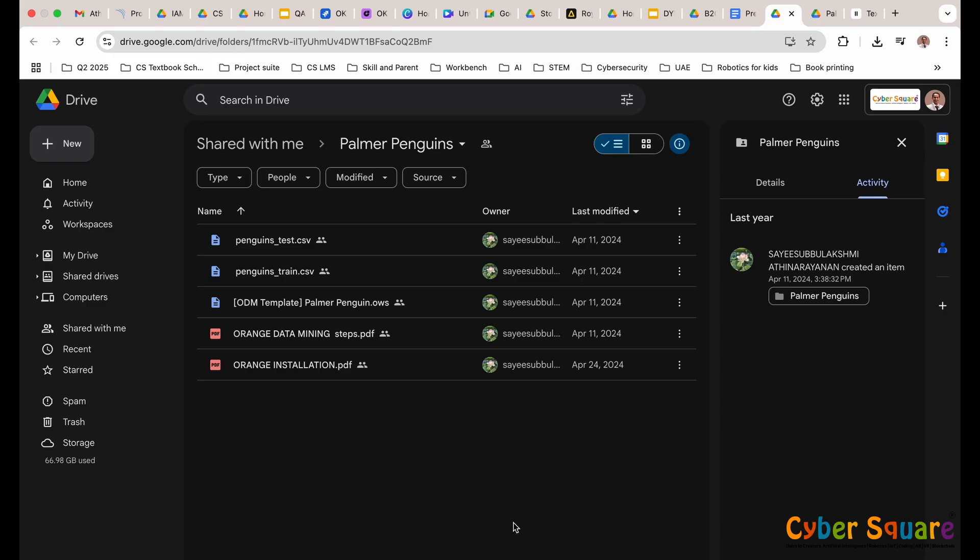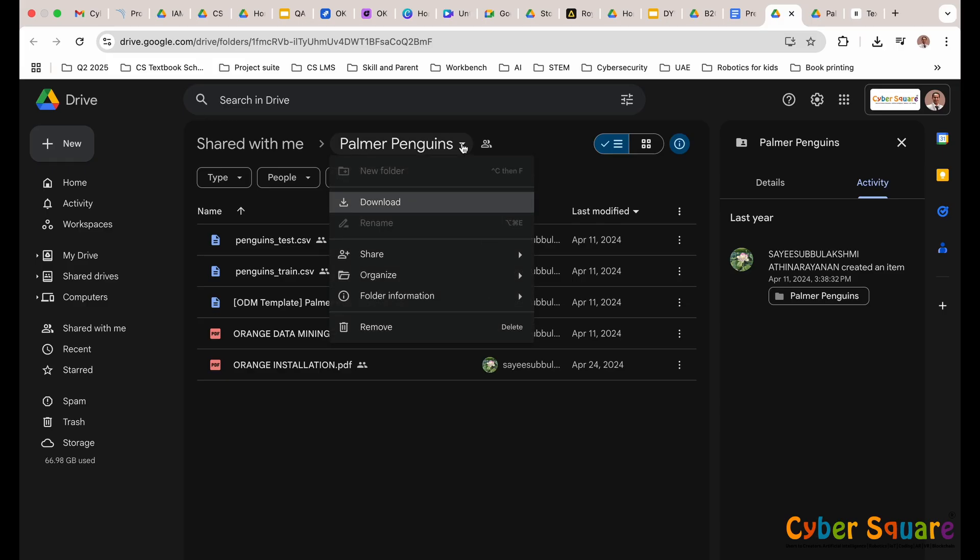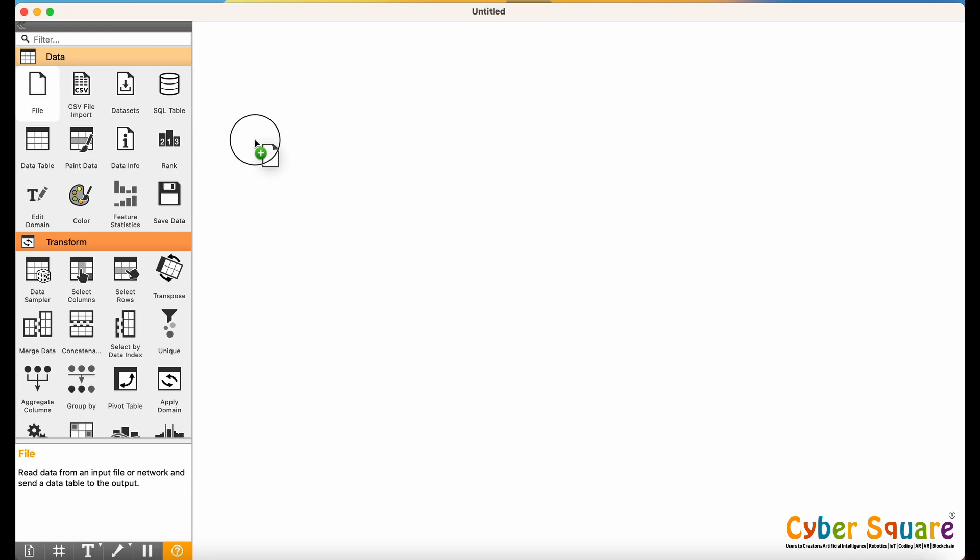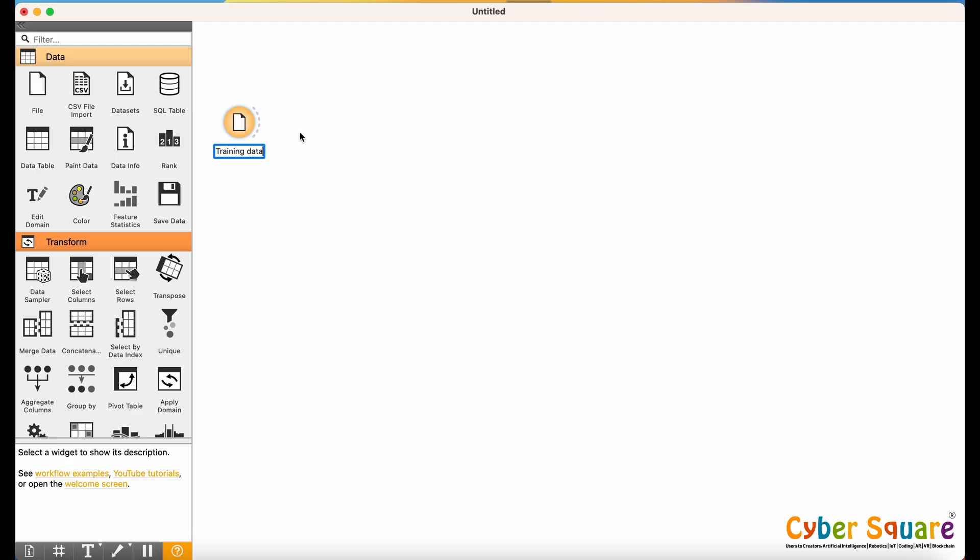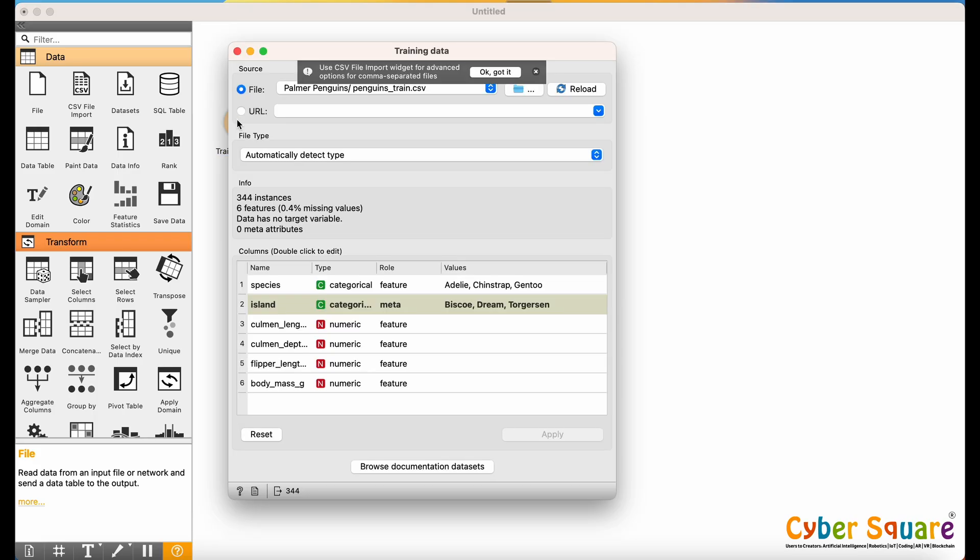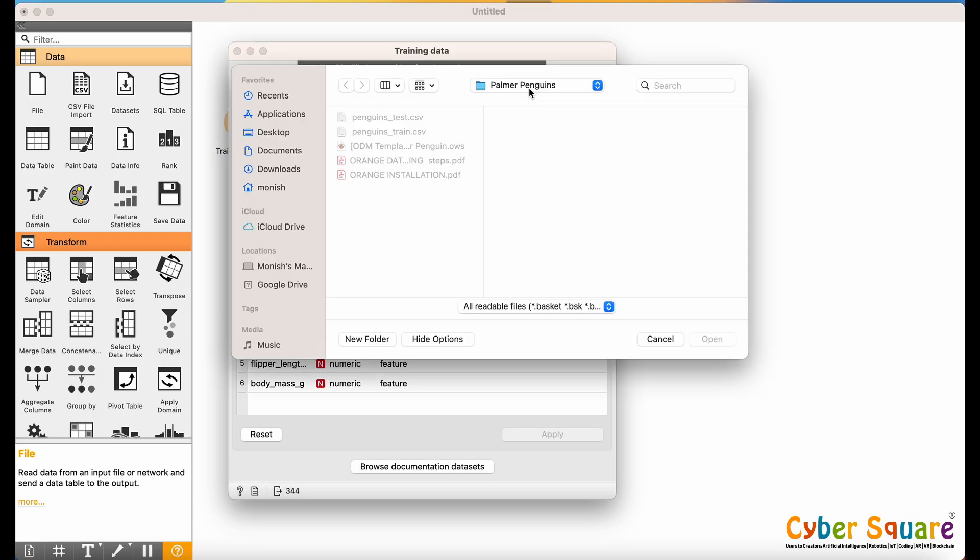Download the dataset from Google Drive. The link is provided in the video description. We load this dataset into Orange using the file widget. Right-click the file and rename it to Train Data for better clarity. Once loaded, you'll see the columns from the CSV file.